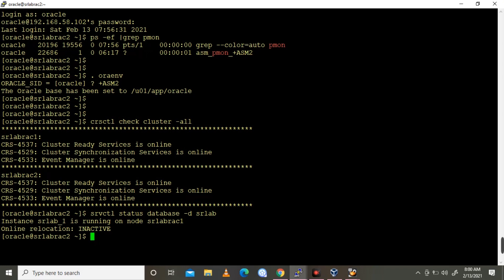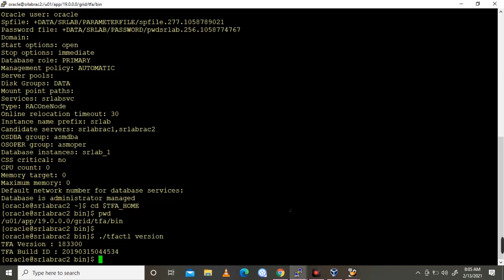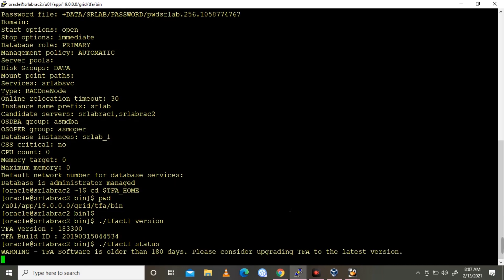Let me log into the database. I'm going to check the TFA status and version now. tfactl version. It's giving a warning that TFA software is older than 180 days, please consider updating TFA to the latest release. Yes, of course.